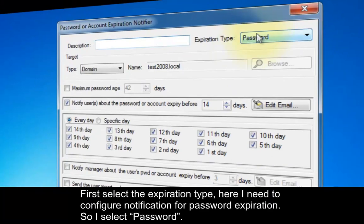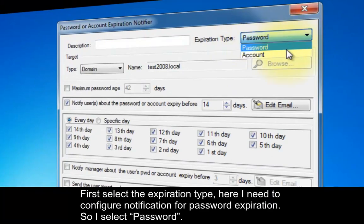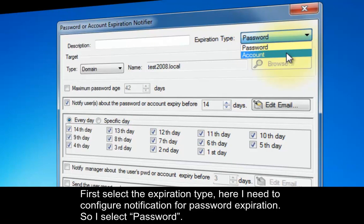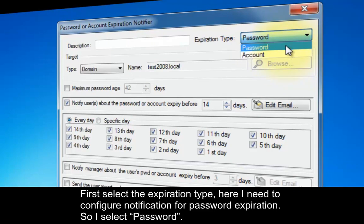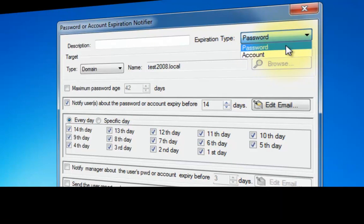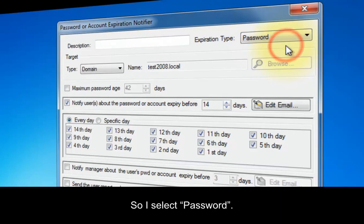First, select the expiration type. Here, I need to configure notification for password expiration, so I select Password.